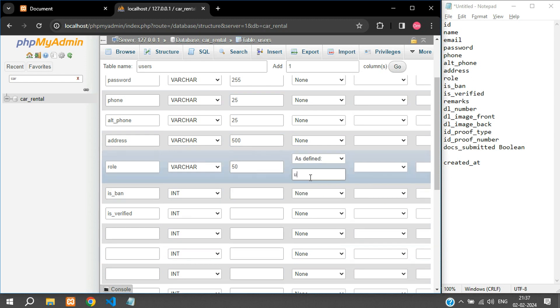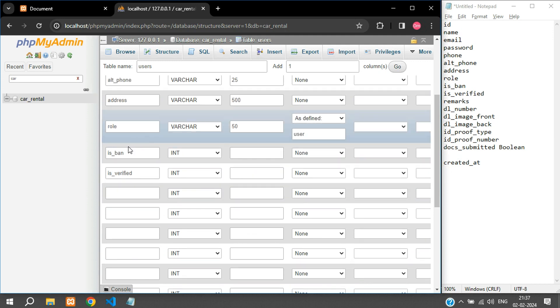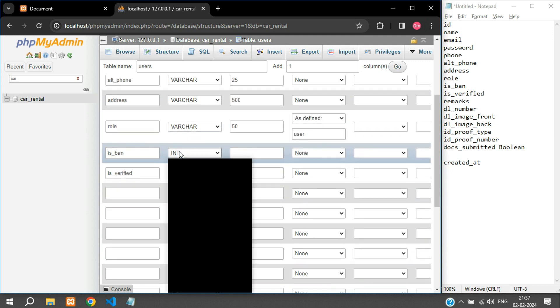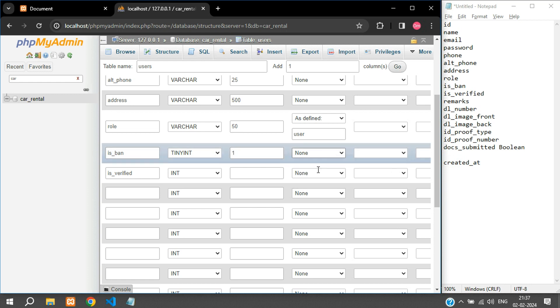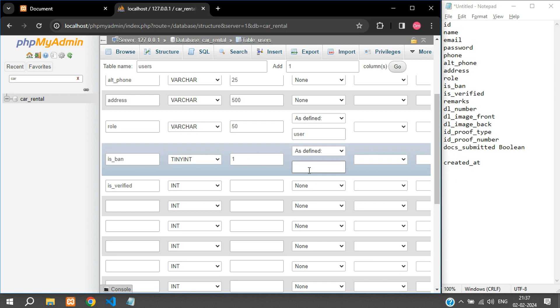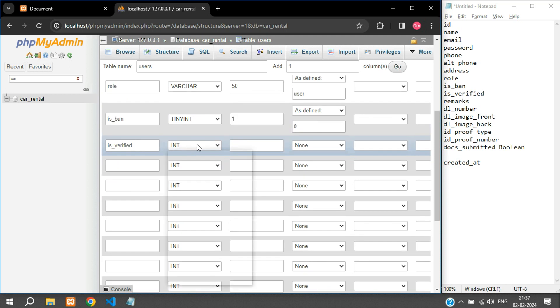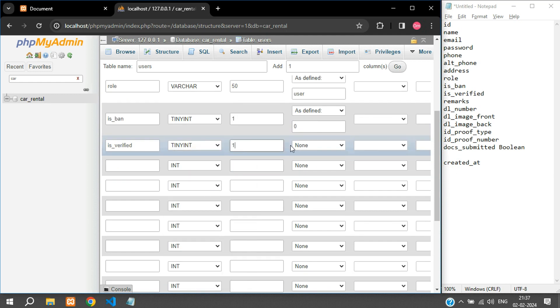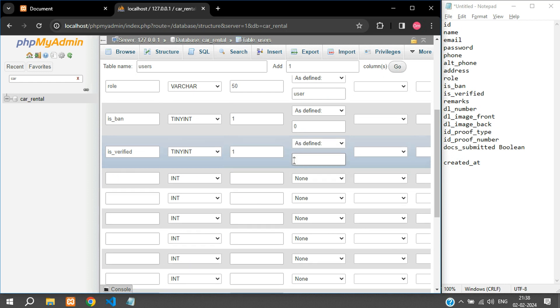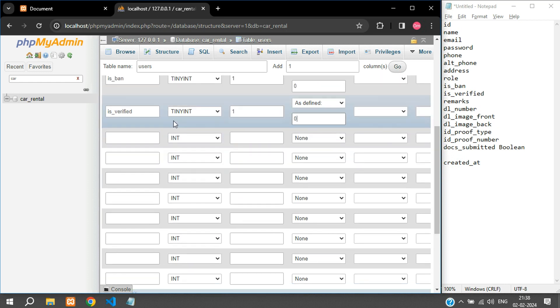And is_ban is going to be a tiny integer with two, or you can also keep it one. And is_ban has defined zero, so by default the is_ban status will be zero for each user, so they are not banned. If you want to ban any user then this will be changed to one and that user is banned. Is_verified is again going to be a tiny integer, one, as defined zero. So by default a user is not verified. Only after he provides the document he will be verified.